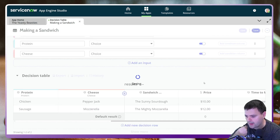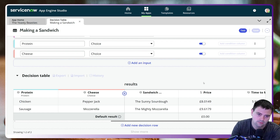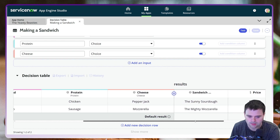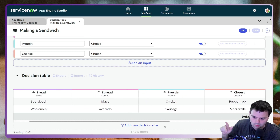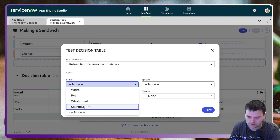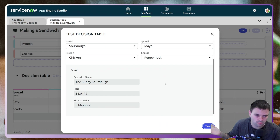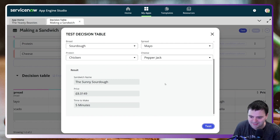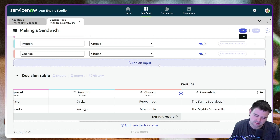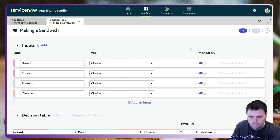I'm going to save that and then show you another new piece of functionality from the Vancouver release — the Test button. This button wasn't there before. I'll test it by entering the inputs: sourdough, mayo, chicken, and pepper jack. When we test it, we should get the expected results back — the Sunny Sourdough, eight pounds, and five minutes to make. That's really useful; it lets you verify that combinations are working before going live.